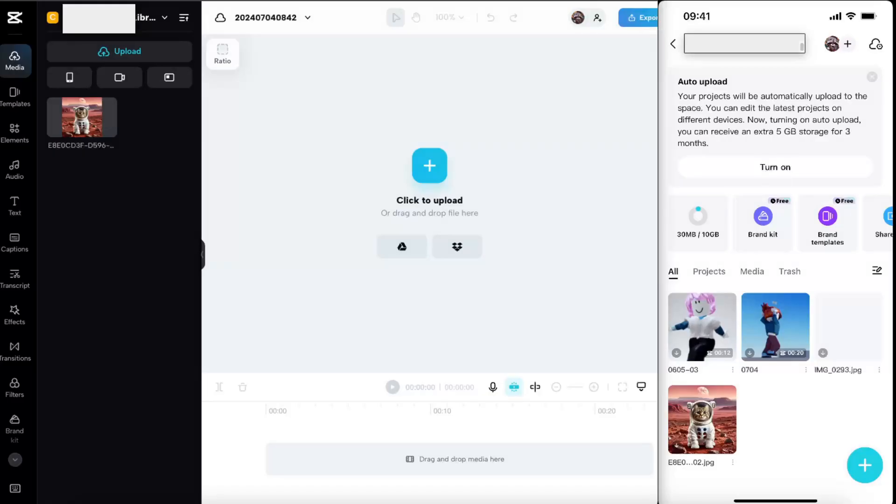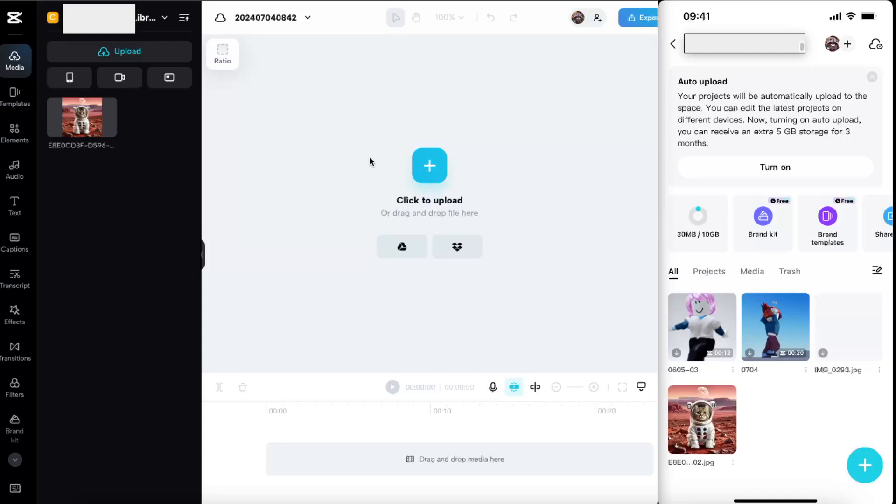Now, the MacBook CapCut application doesn't have this option, so you will need to go ahead and go to capcut.com and use an online CapCut version just like this one. Now for example, if you upload it to your account...